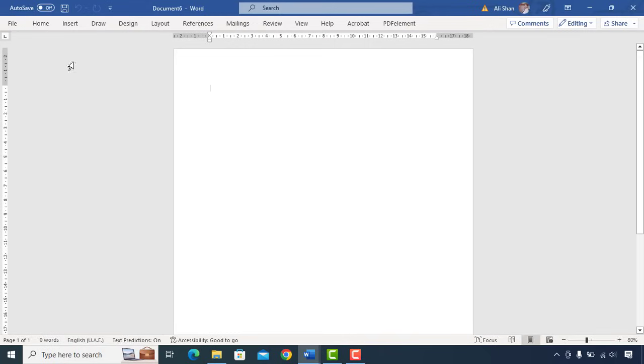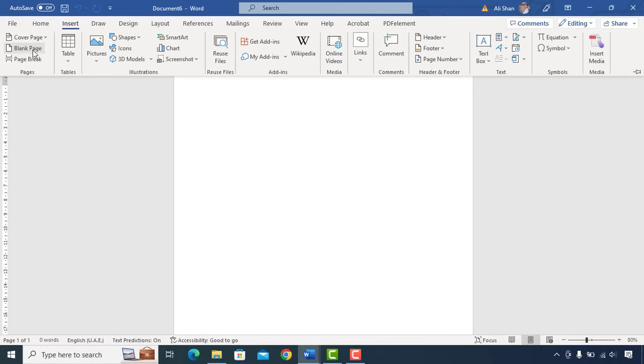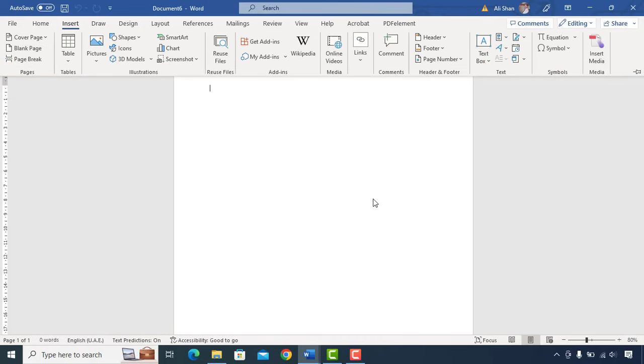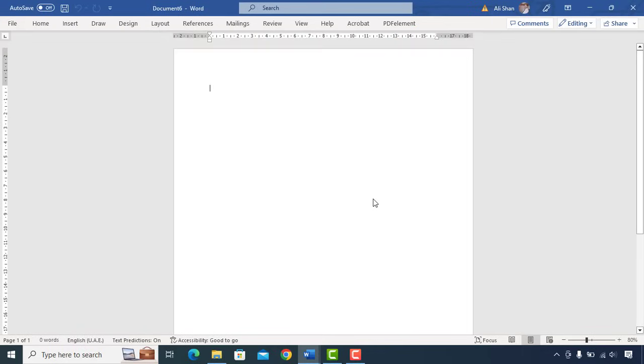Next, if your CV is lengthy and gonna be on 2 pages, then prior starting make sure to add another blank page. The CV sample I'm gonna show you will be a 1 page CV, hence I won't add 2nd page.